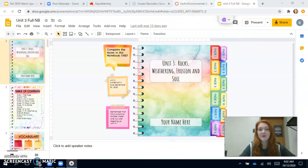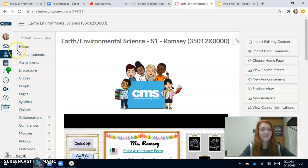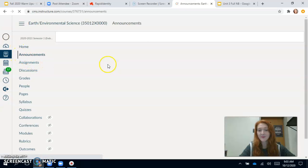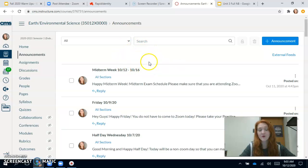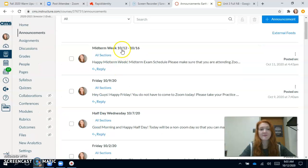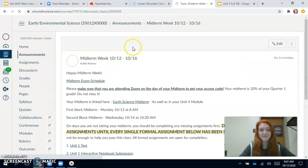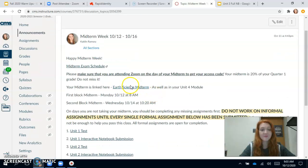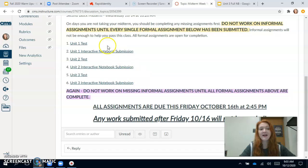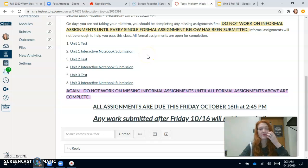So I'm going to come into our Canvas course right here and I'm going to go to our announcements. I'm creating a page for the quarter one wrap-up right now, but right now all of your formal assignments are linked in these announcements. So under this midterm week right here I have your exam schedule linked. I also have your midterm linked as well, and then I have a list of all the formal assignments that you need to complete in order to pass this quarter.